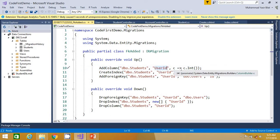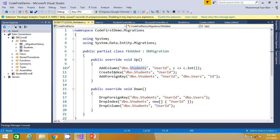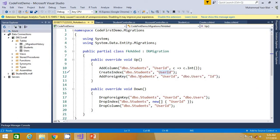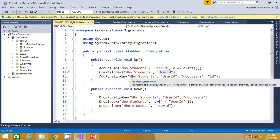...in students table and it's creating index on that, because foreign key is also an index.